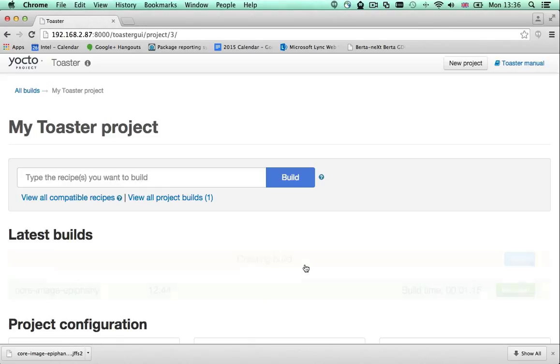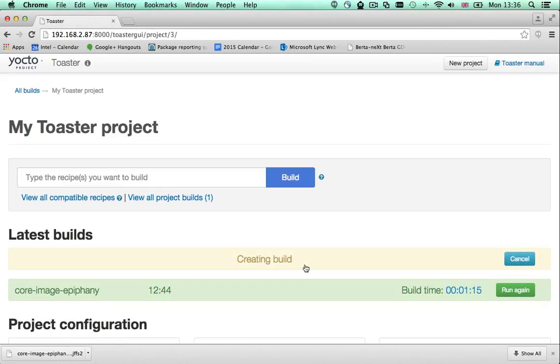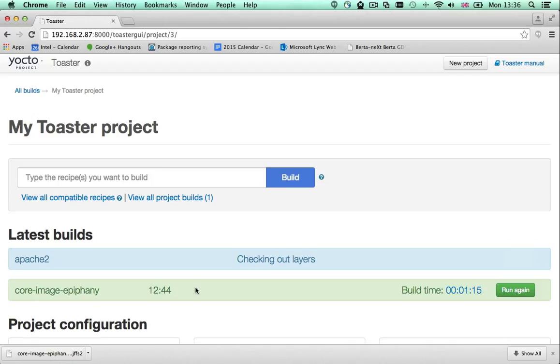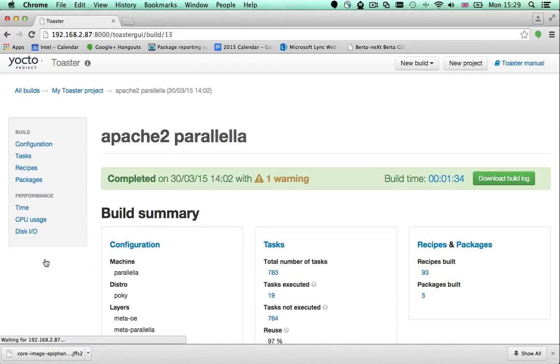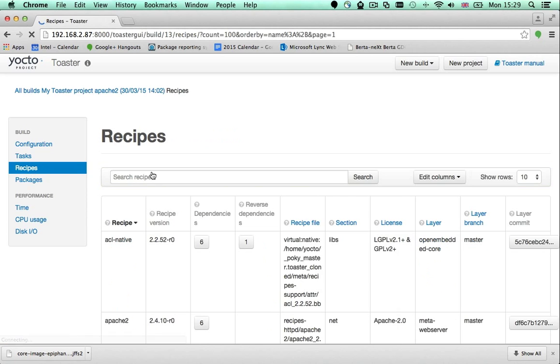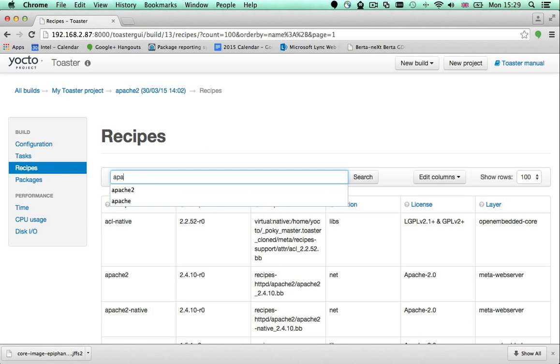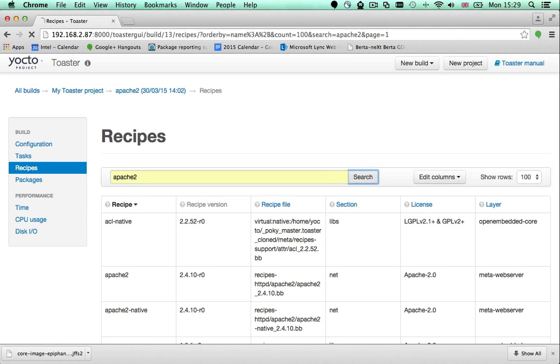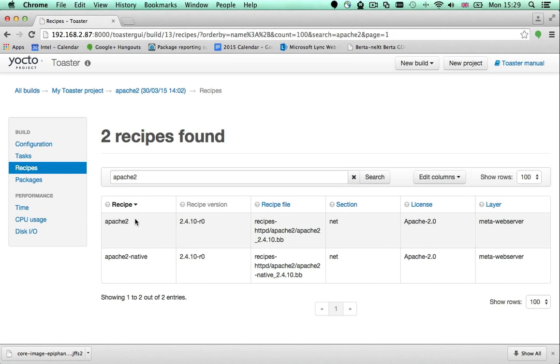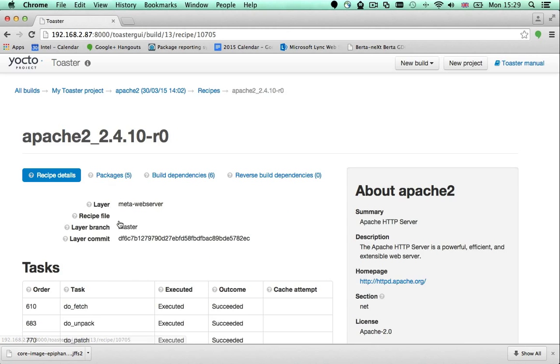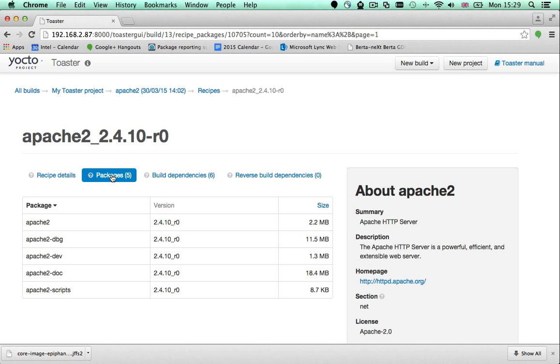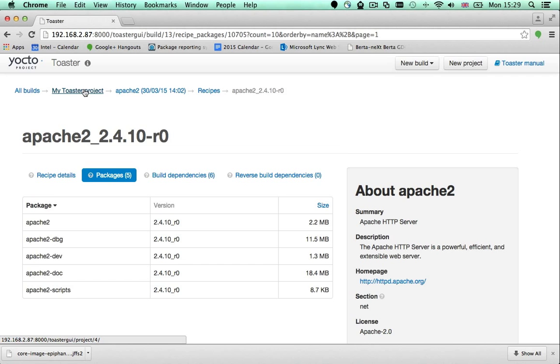Let's build Apache 2. Once the build finishes, we can dig in and see which Apache related packages the recipe created. There are five of them, but the core package is called Apache 2. That is the package that I would like to add to my image.